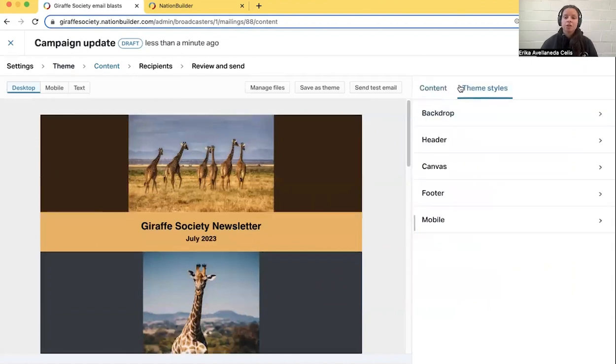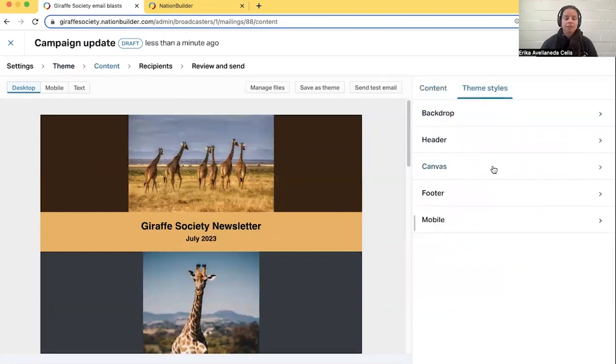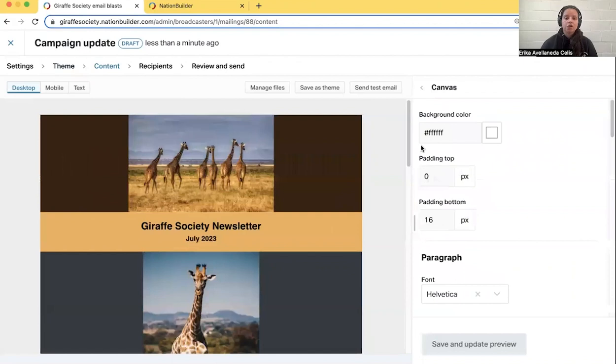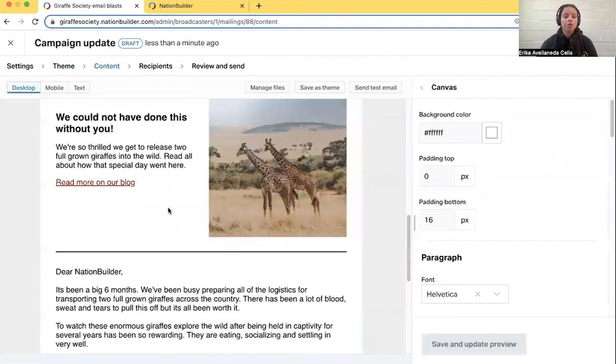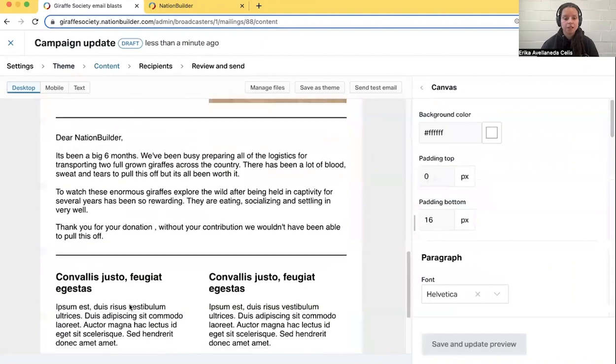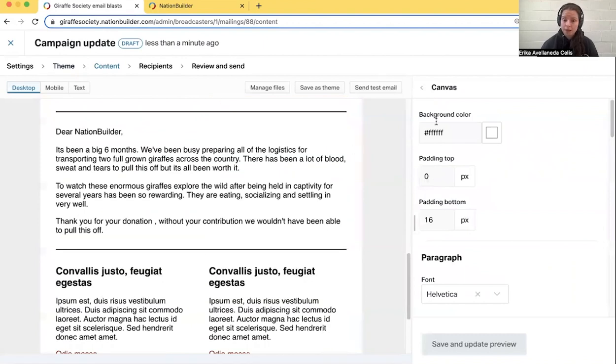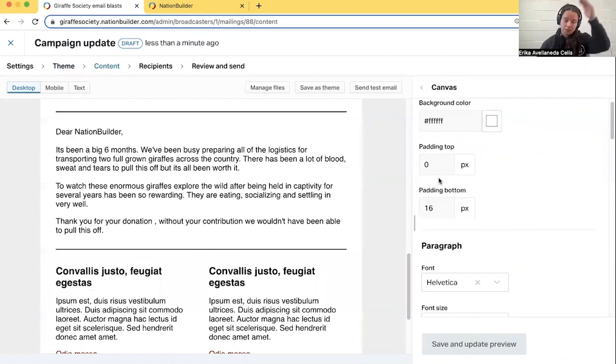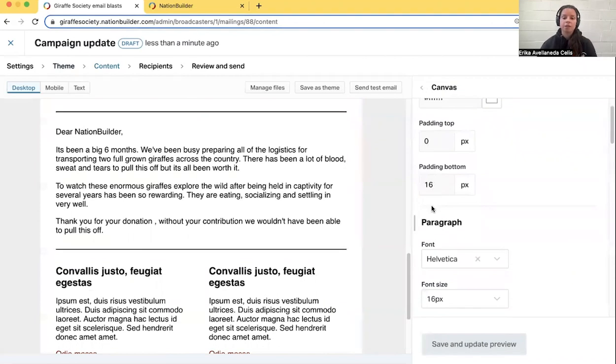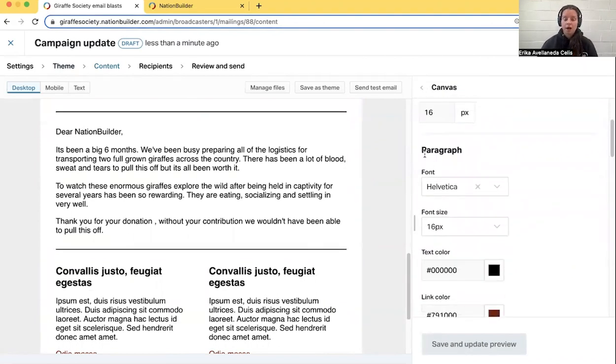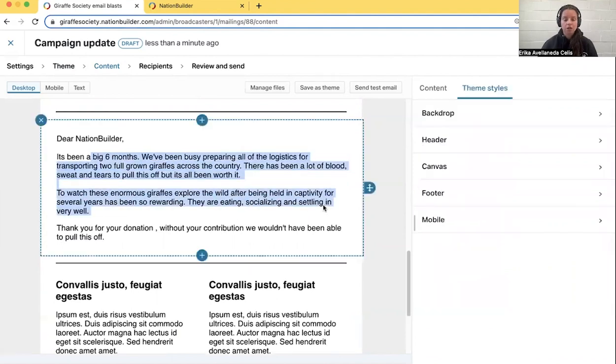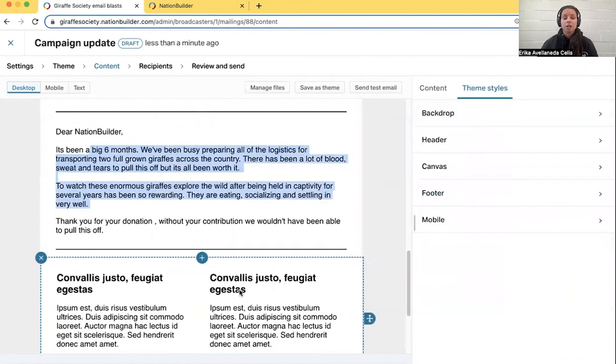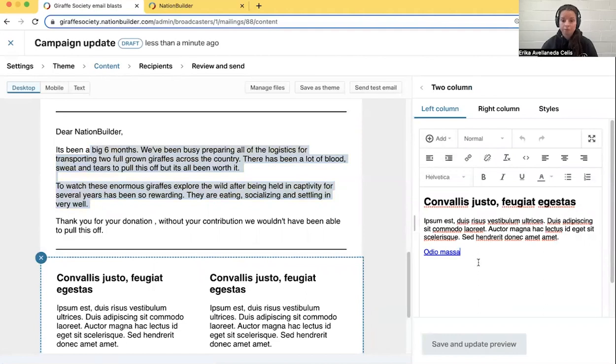So in these theme styles, you can edit things like the backdrop color, which is this one here. In the canvas section, you can edit the overall color of the email background, the amount of space between the top and the bottom of the email, and then the paragraph fonts, if you're seeing here, the heading fonts, like you're seeing here, those are all editable as well.